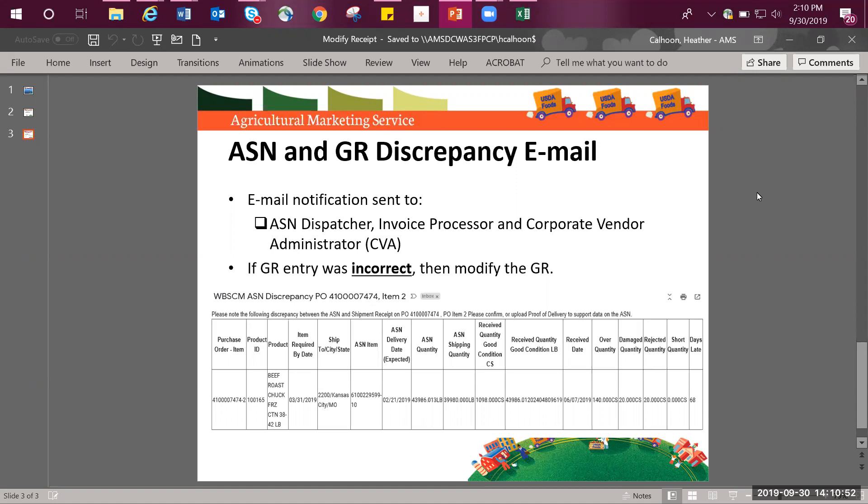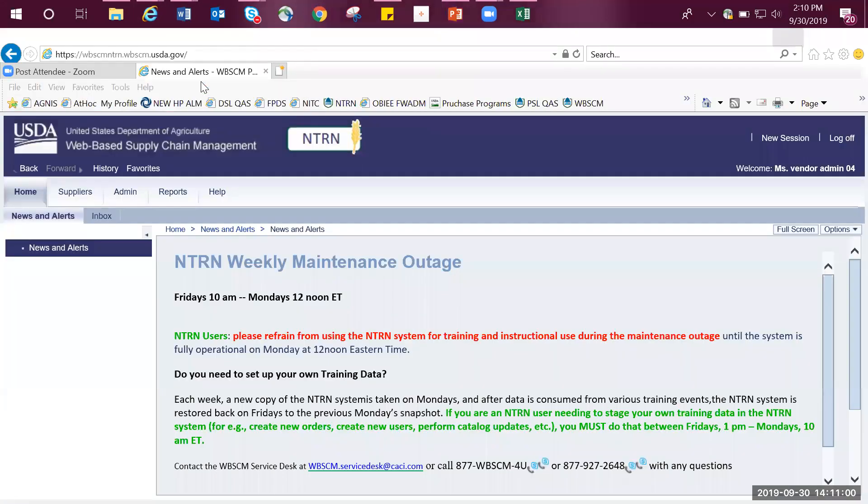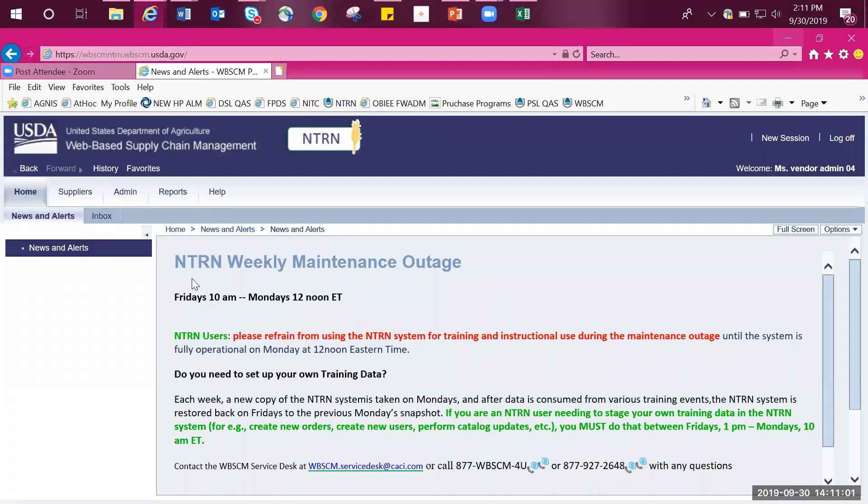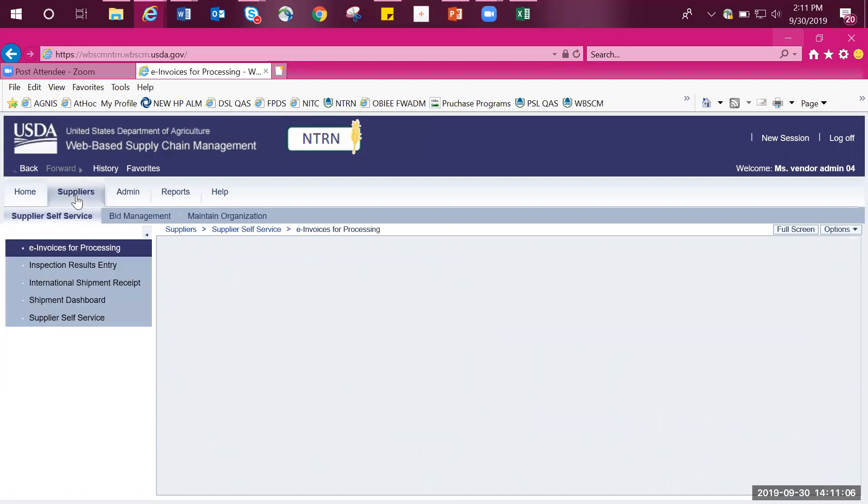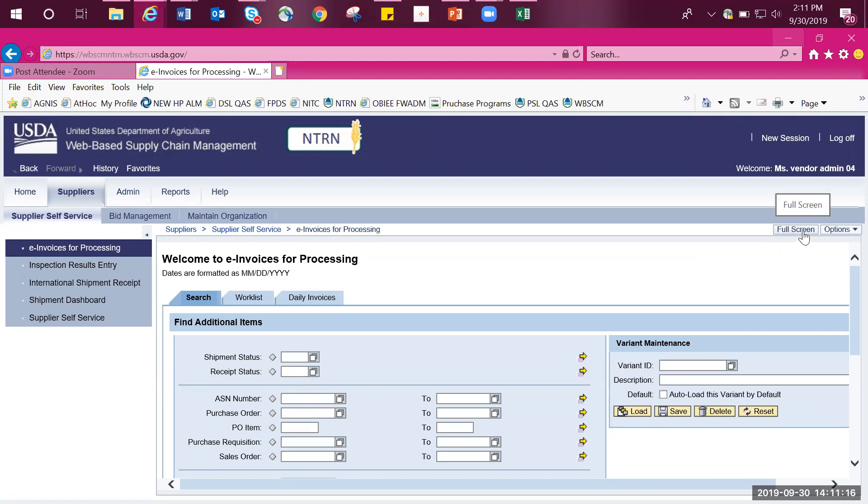I will move from my PowerPoint presentation to WebSCM to demonstrate how to modify a goods receipt and submit an e-invoice. Log into WebSCM as you normally would and follow the portal path: suppliers, supplier self-service, then e-invoices for processing. To make my view larger, I'm going to select full screen, which is a button found on the right hand side.